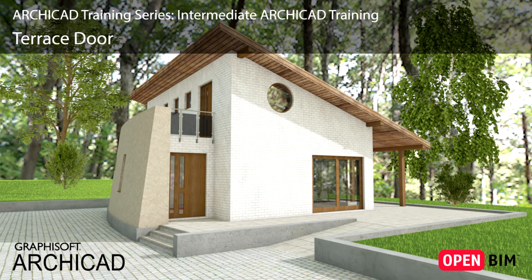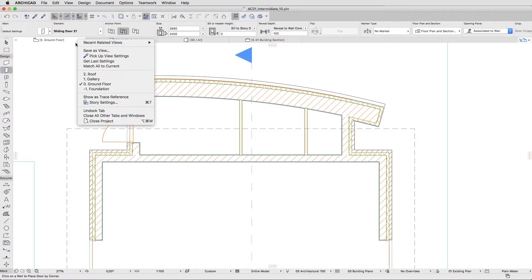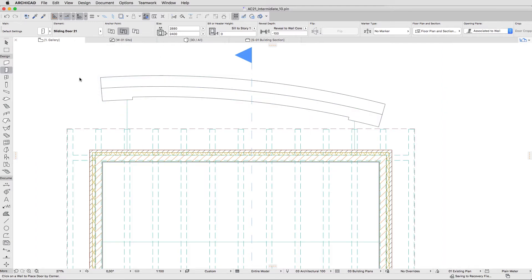Now let's create an exit to the Terrace. Open the One Gallery Floor Plan. In order to have the exact same door as the entrance, we'll copy its parameters.